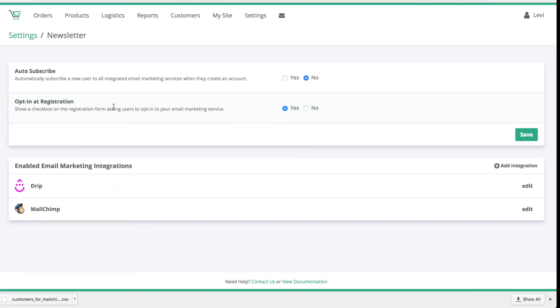If this is disabled, you can have an Opt-in at Registration checkbox. This will be checked automatically, but it does give the subscriber an option to unsubscribe from your newsletter when they create an account.